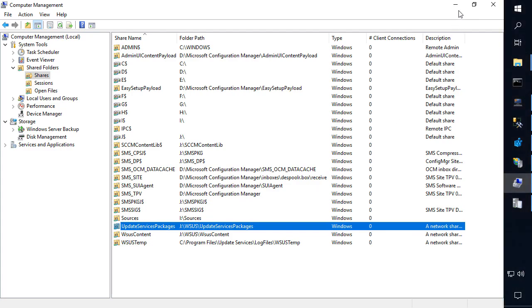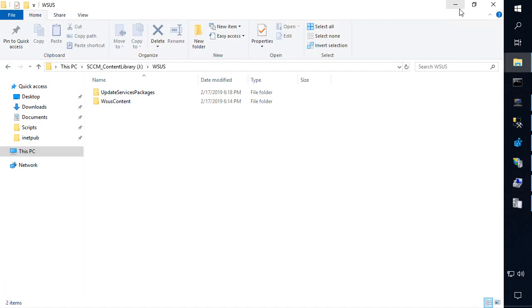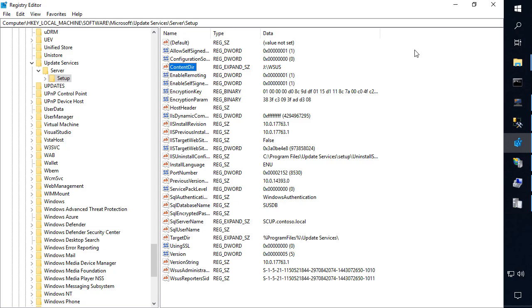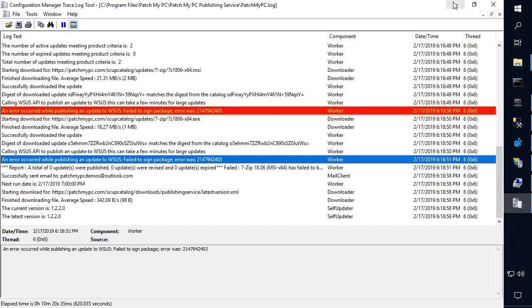So what we've seen in this scenario is generally this has to do when you may have configured a second software update point on a separate server that is sharing the same database. So if we replicate this error, we'll take a little bit of a deeper look at what's actually happening here.